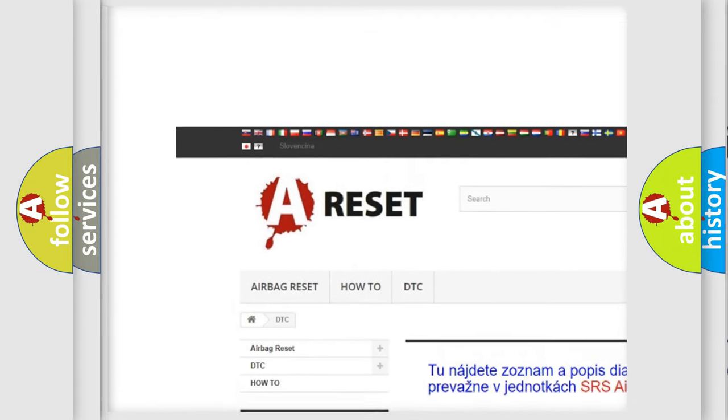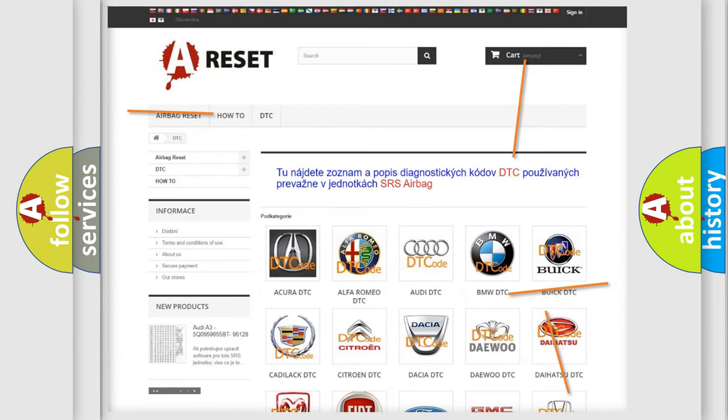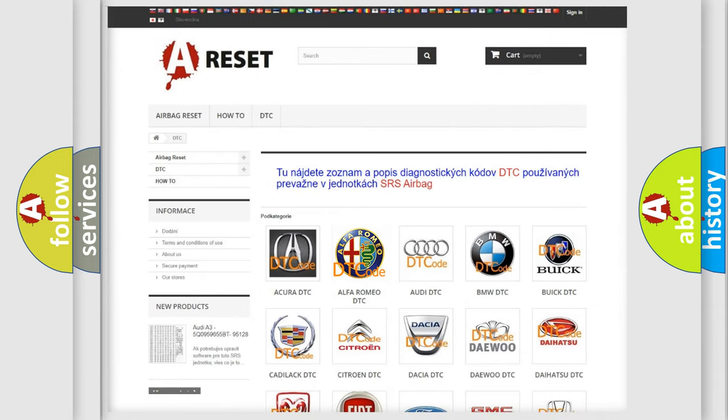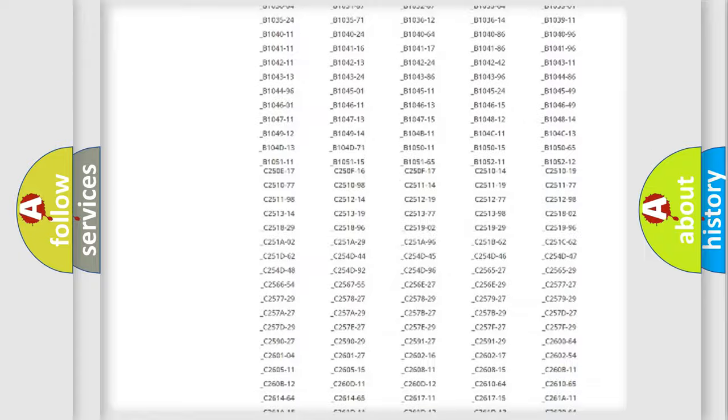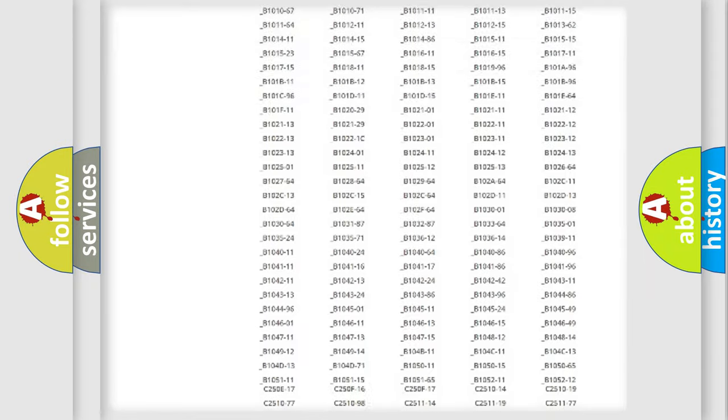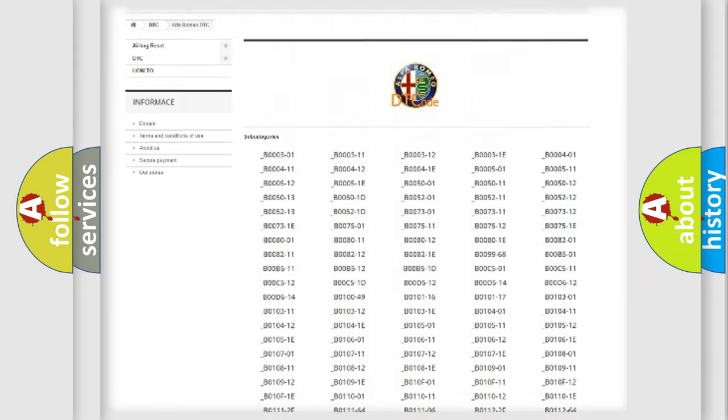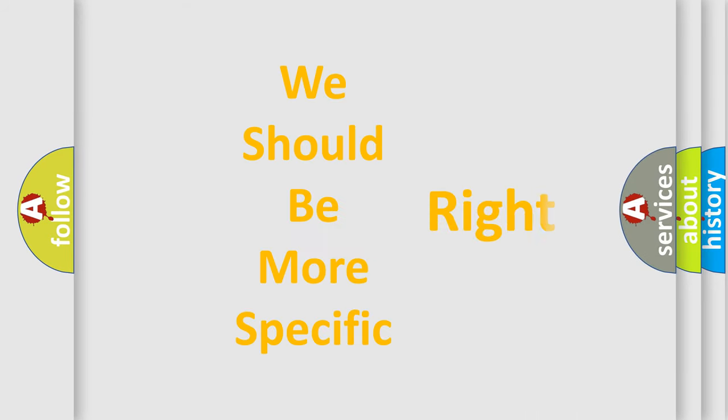Our website airbagreset.sk produces useful videos for you. You do not have to go through the OBD2 protocol anymore to know how to troubleshoot any car breakdown. You will find all the diagnostic codes that can be diagnosed in Alfa Romeo vehicles.